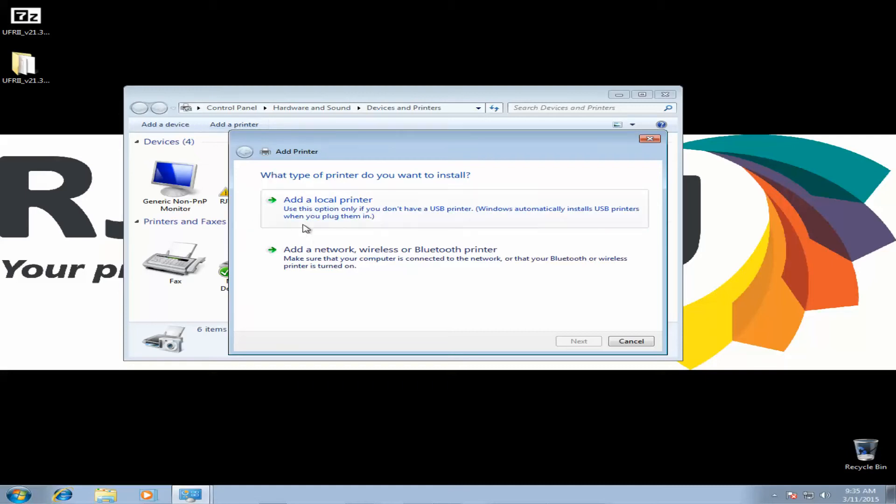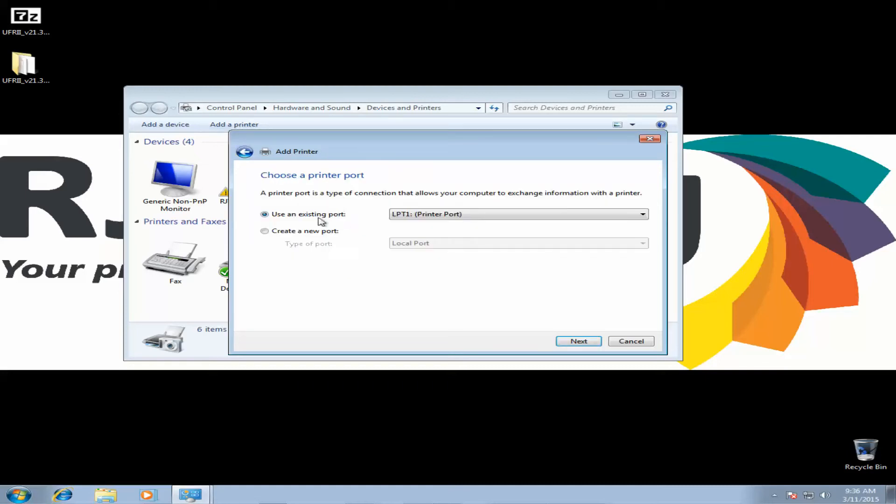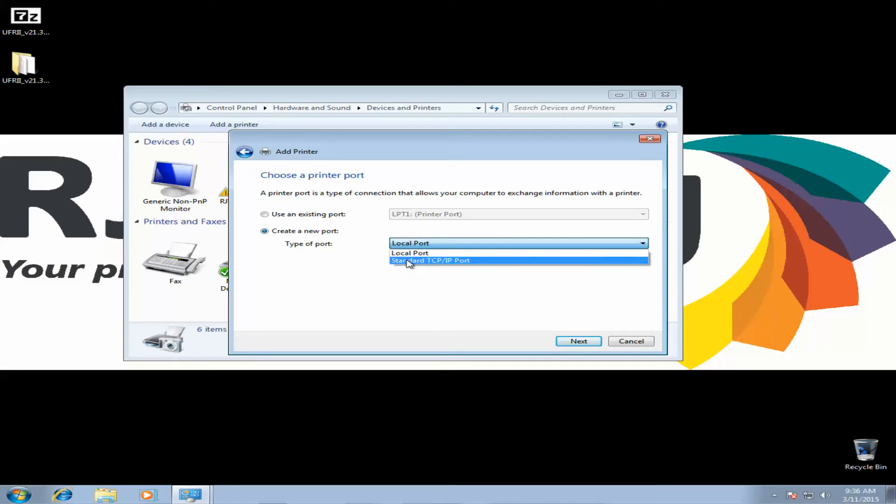Now, yes, it is a network printer, but we're going to actually add it as a local. And we're going to create a new port. In the drop-down, select Standard TCP IP Port. Click Next.